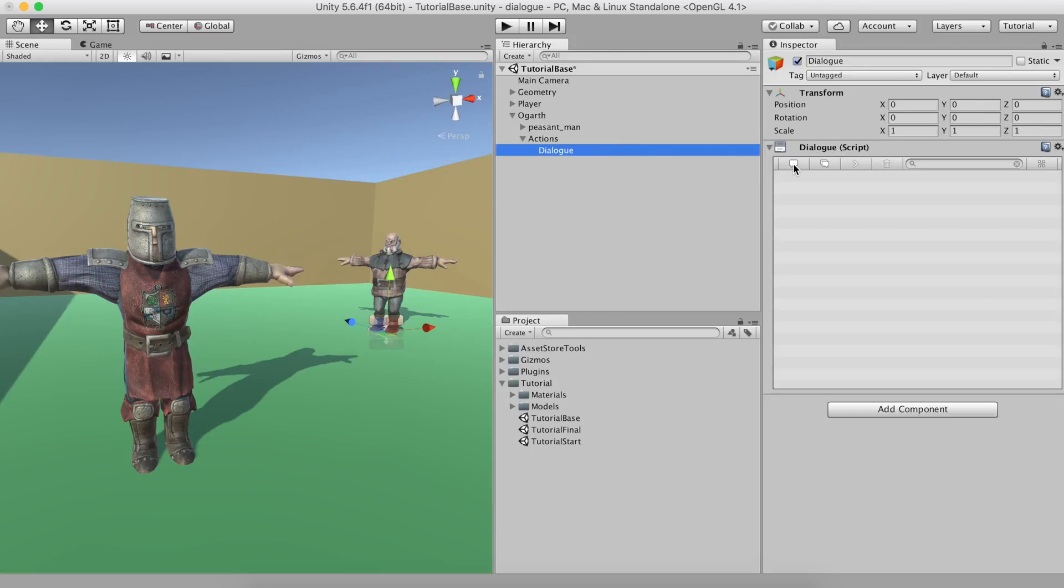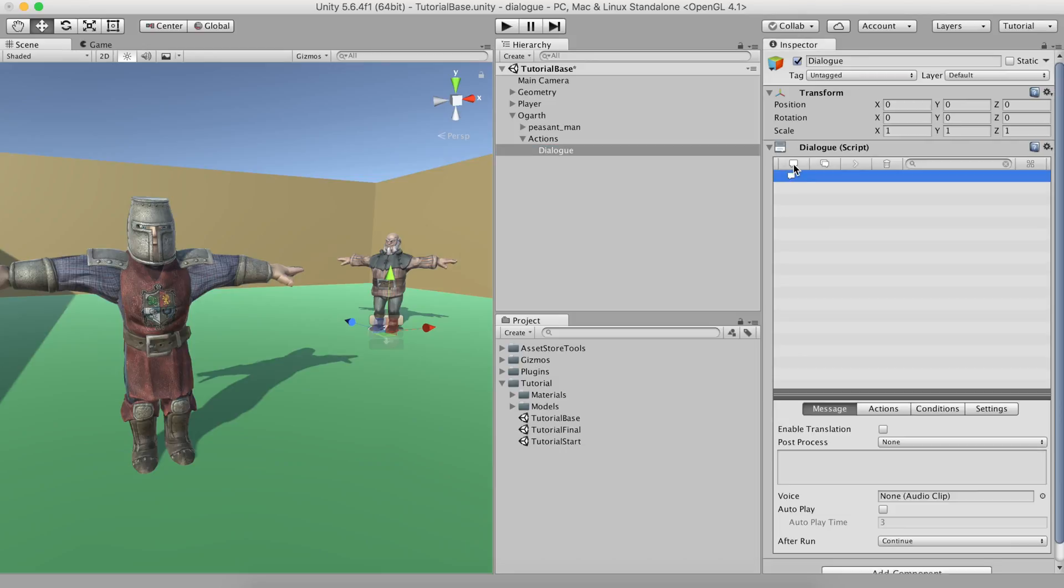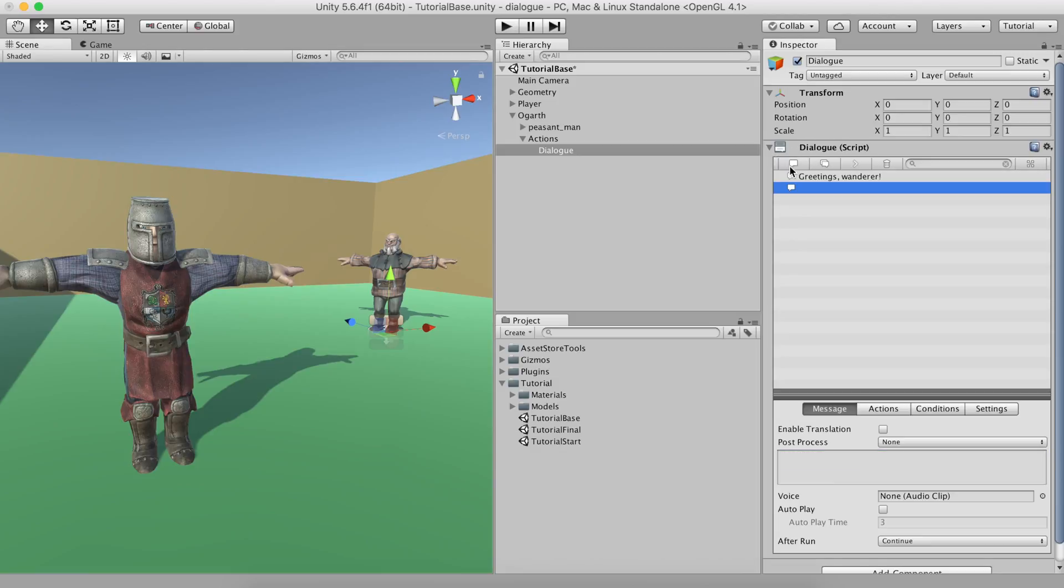Let's begin by making the farmer introduce himself. To do so, click on the Add Text Element button in the Dialogues toolbar and fill the text box with something like Greetings Wanderer. Now, we'll create a second text element, but this one will only be shown the first time the player talks to Hogarth.